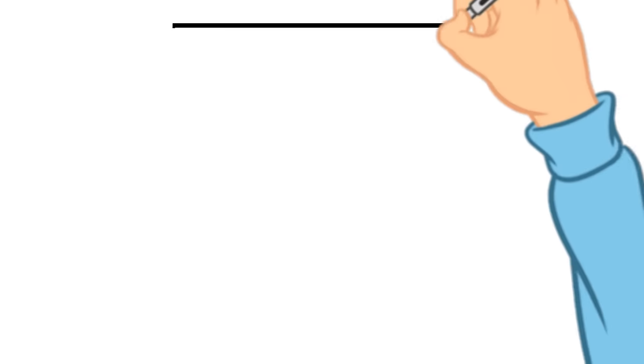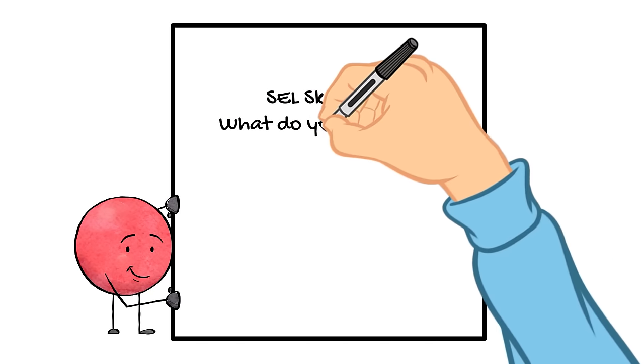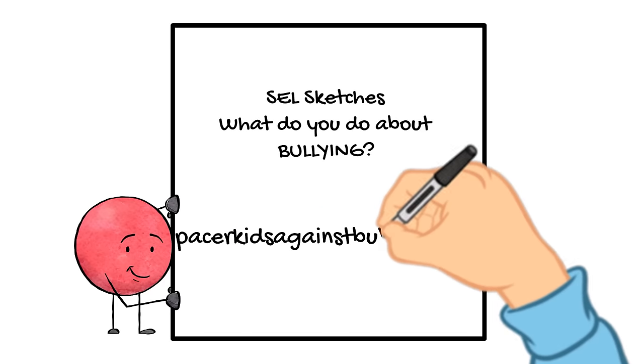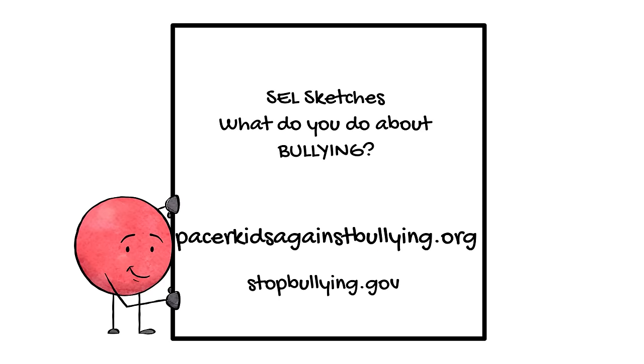Knowing what bullying is makes it more likely that you will take steps to stop it. Find out what to do about bullying in our next video. And for more information about what to do about bullying or just information about bullying in general, ask an adult to help you visit these websites. Thanks for watching.